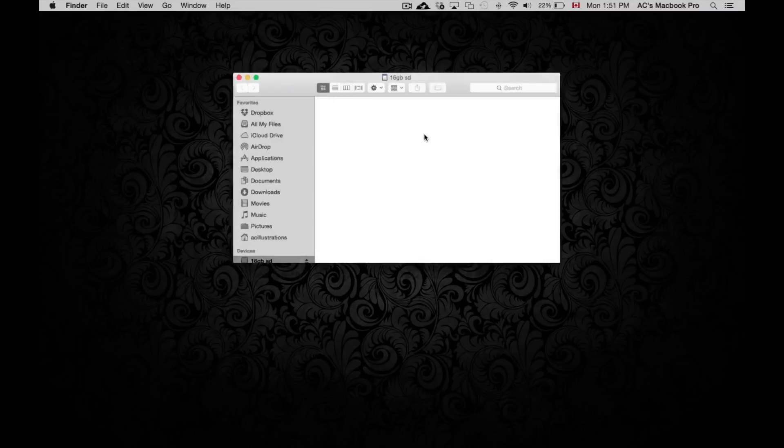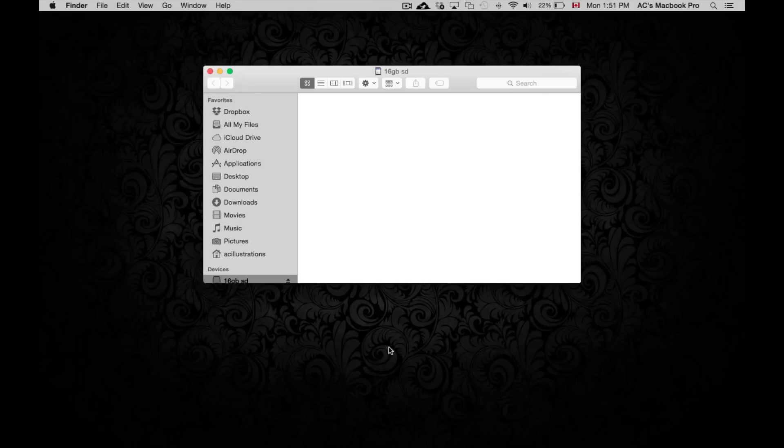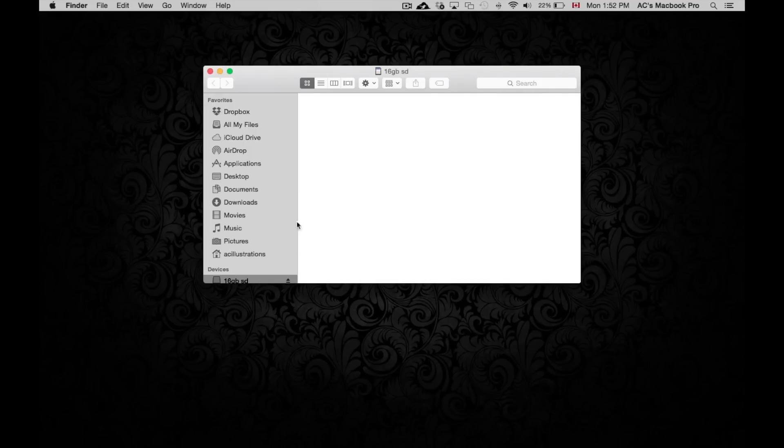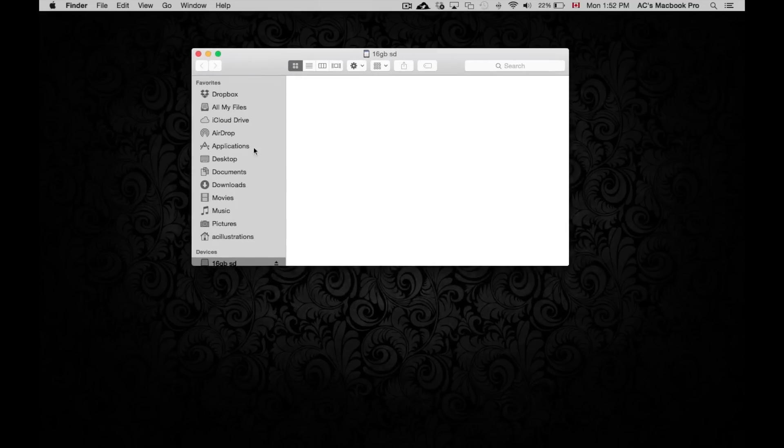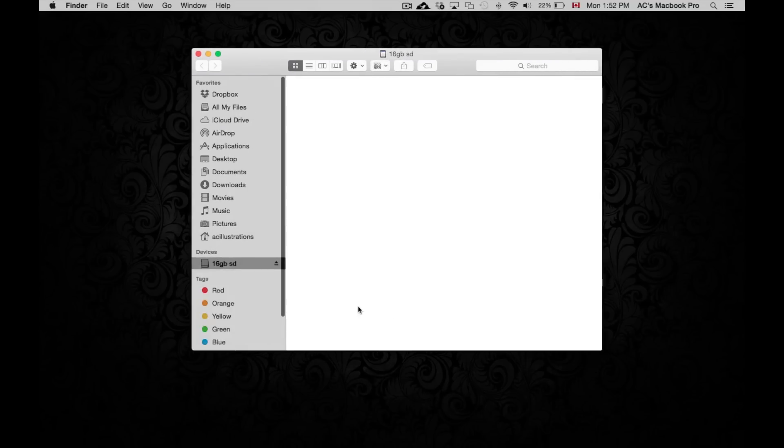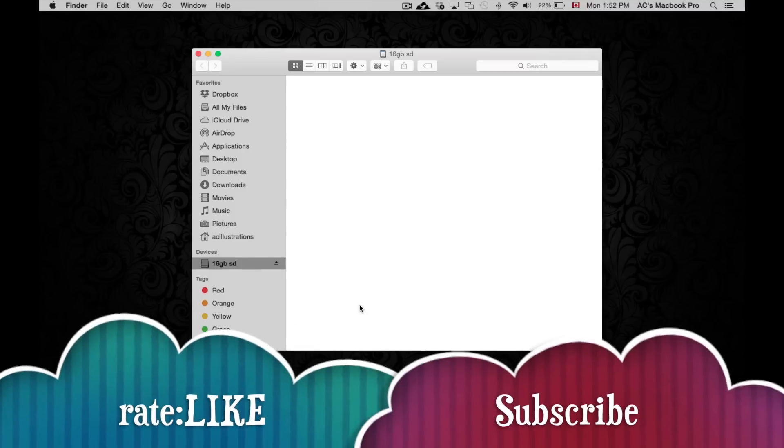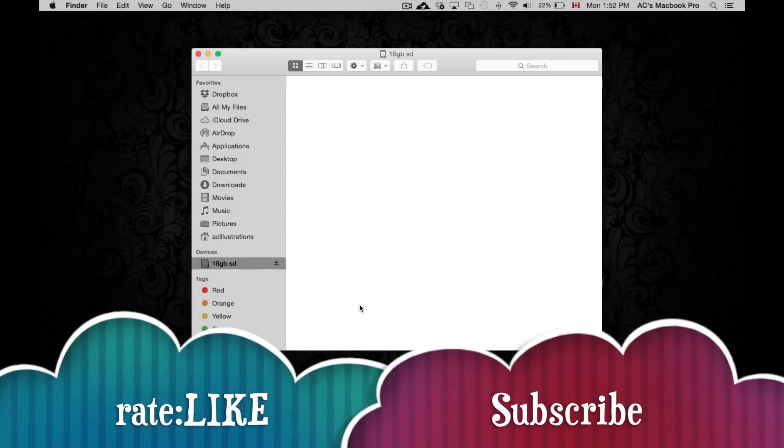Right now you could put music on it, pictures, whatever you want, or you can just insert it in your camera and start taking some pictures. So that's about it for this tutorial. If you guys have any questions or comments, please write them here below, and don't forget to subscribe and rate. Thank you.